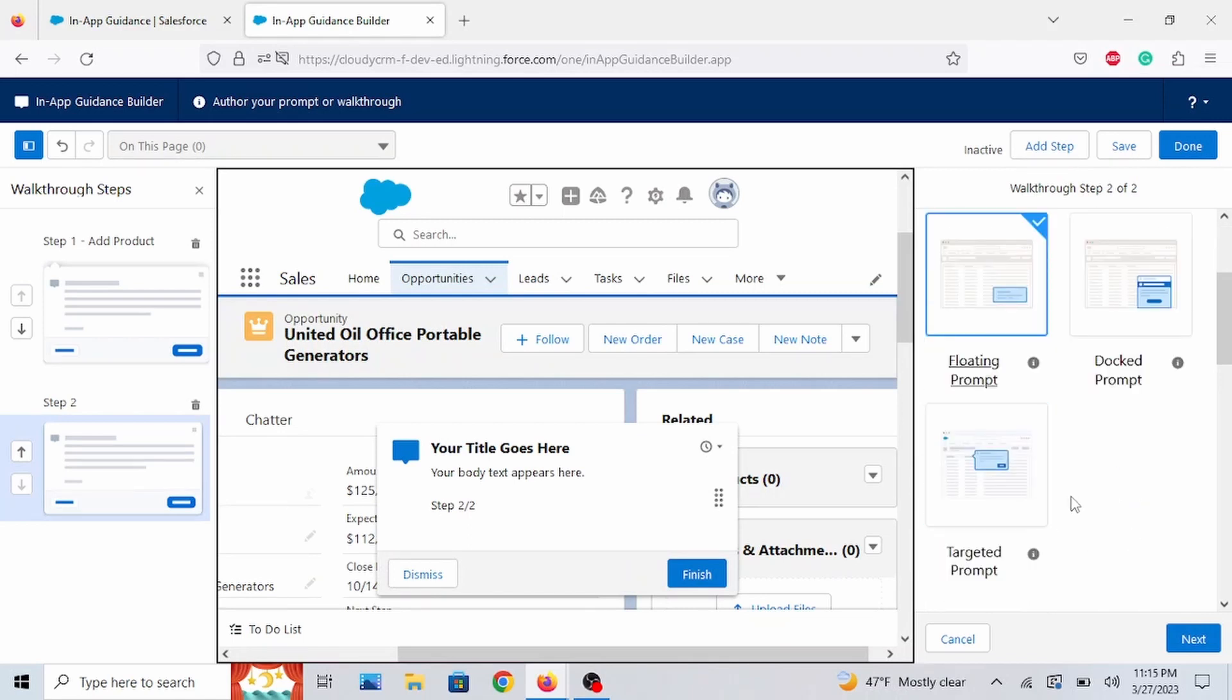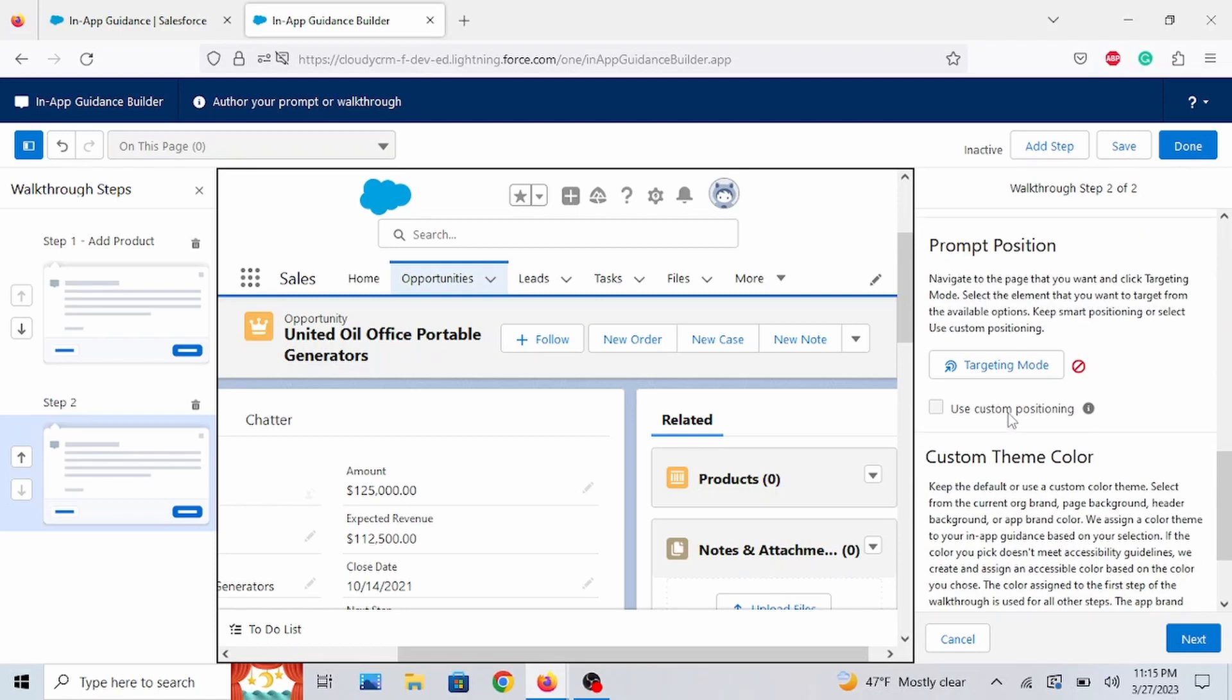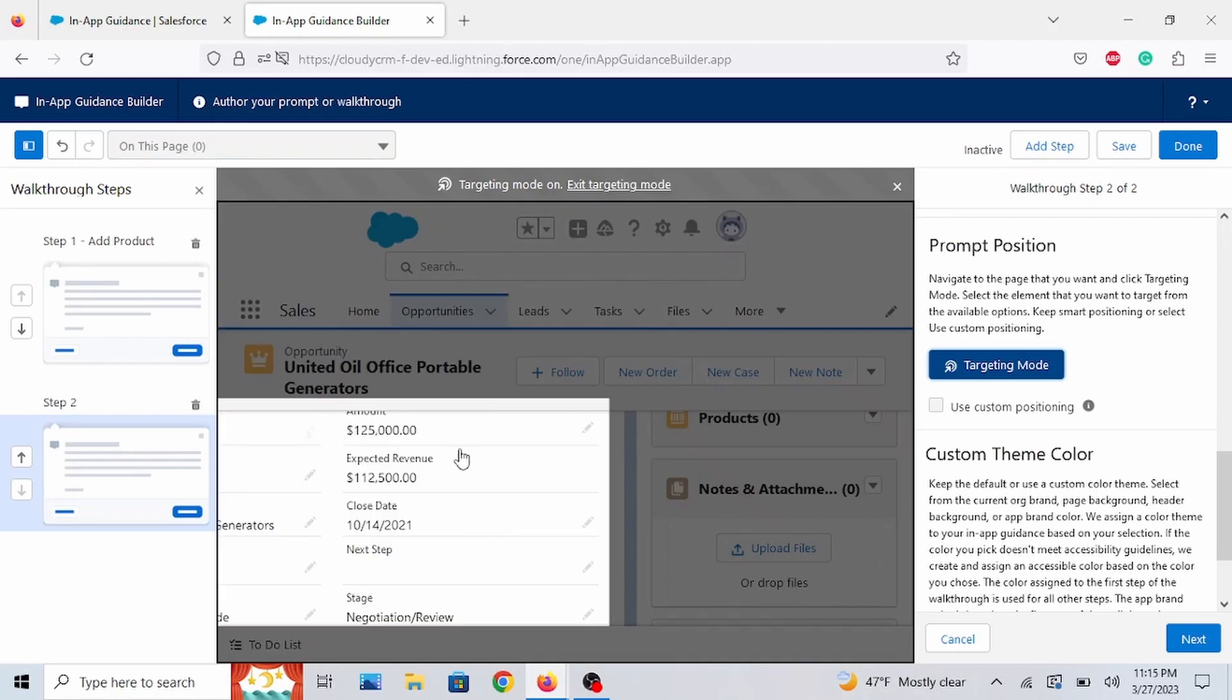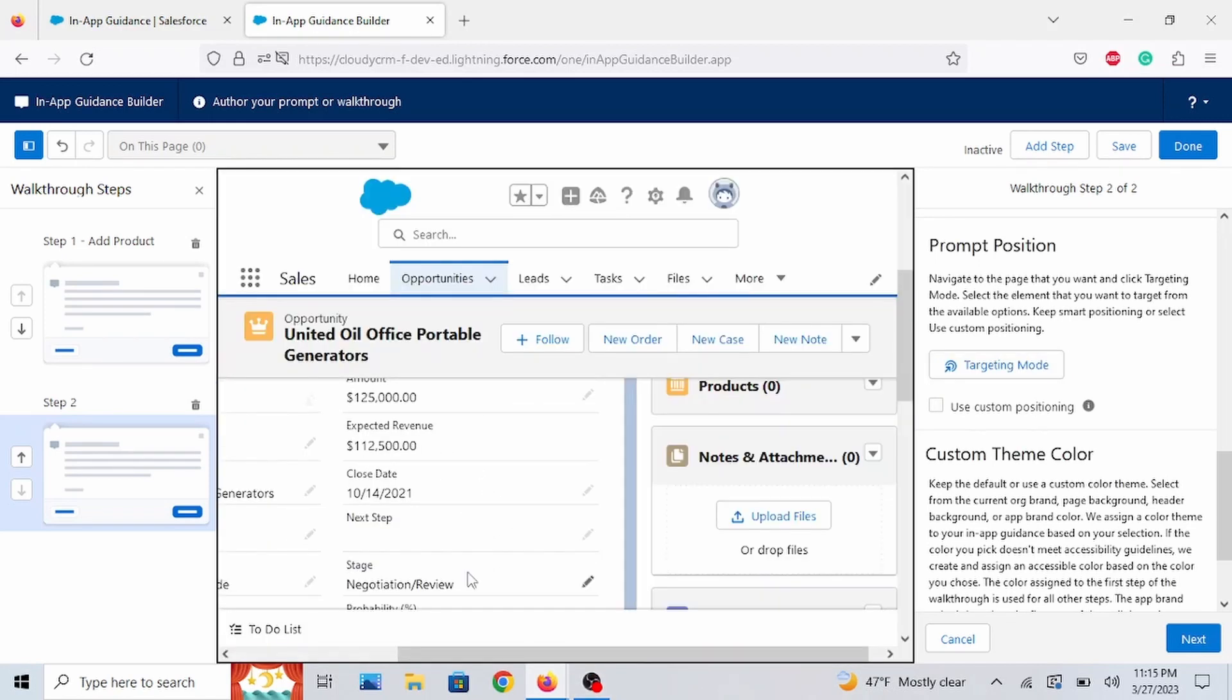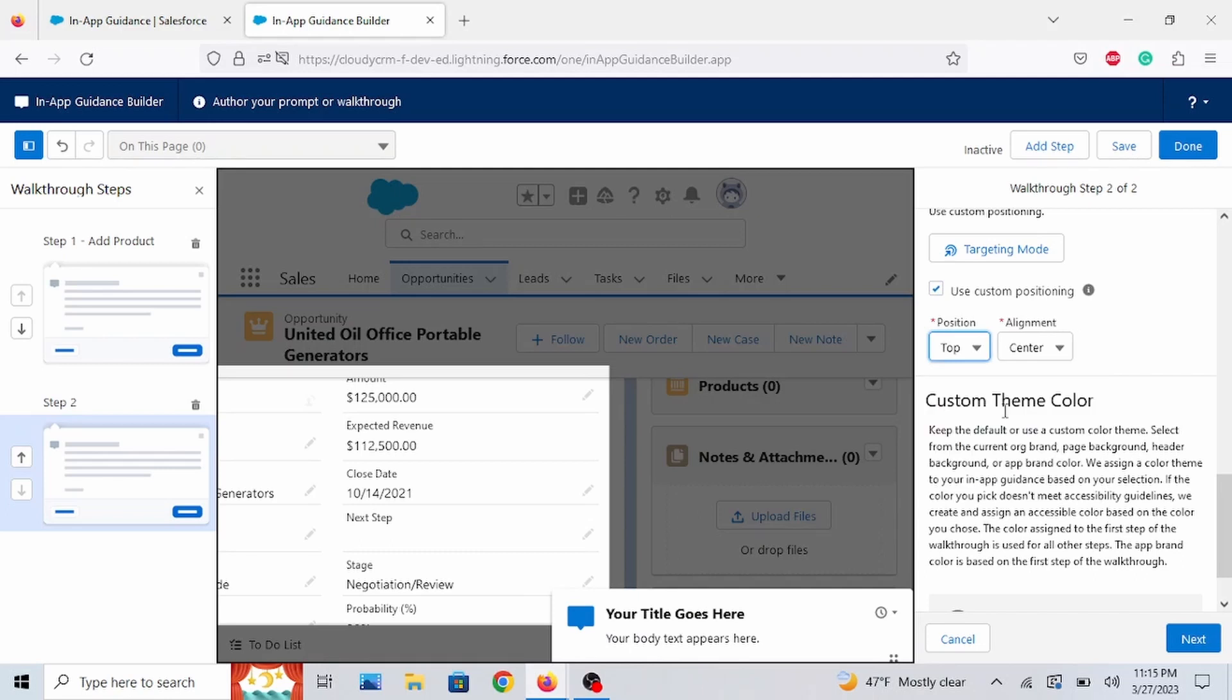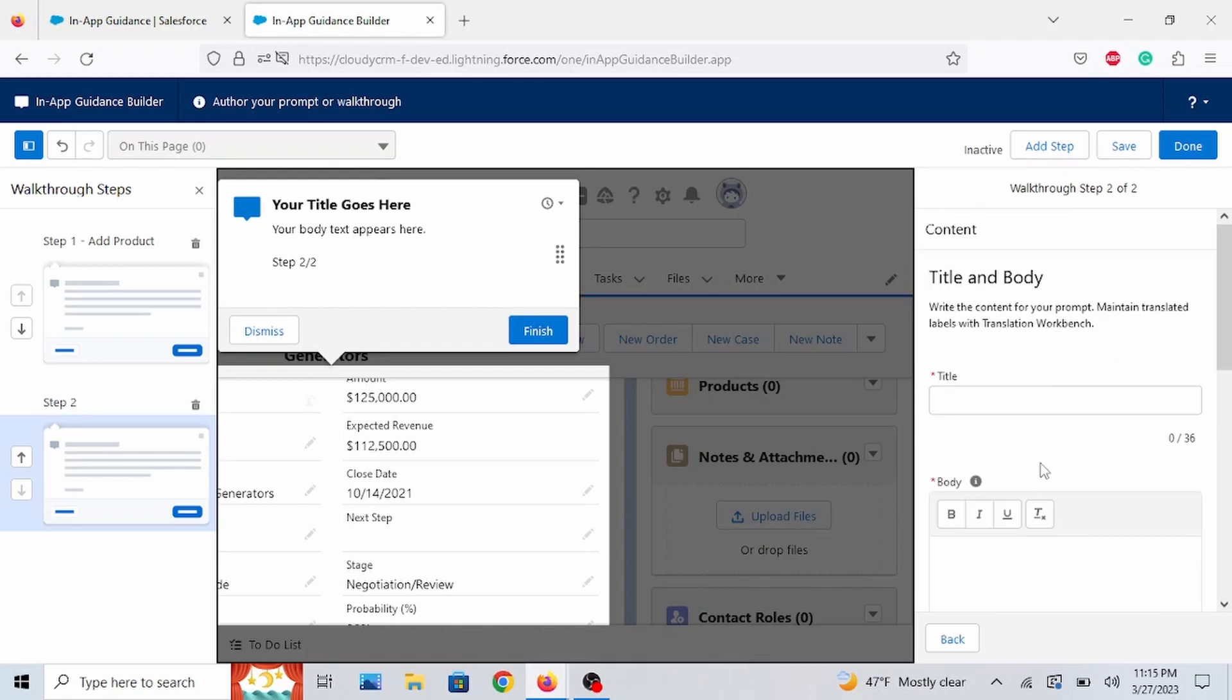I'm going to select Targeted again. Let's do Targeting Mode. Let's just click on the Details. And let's do the Positioning again. Let's do Top. Yeah. We'll keep it there in the center. I think it's important. Go to Next.